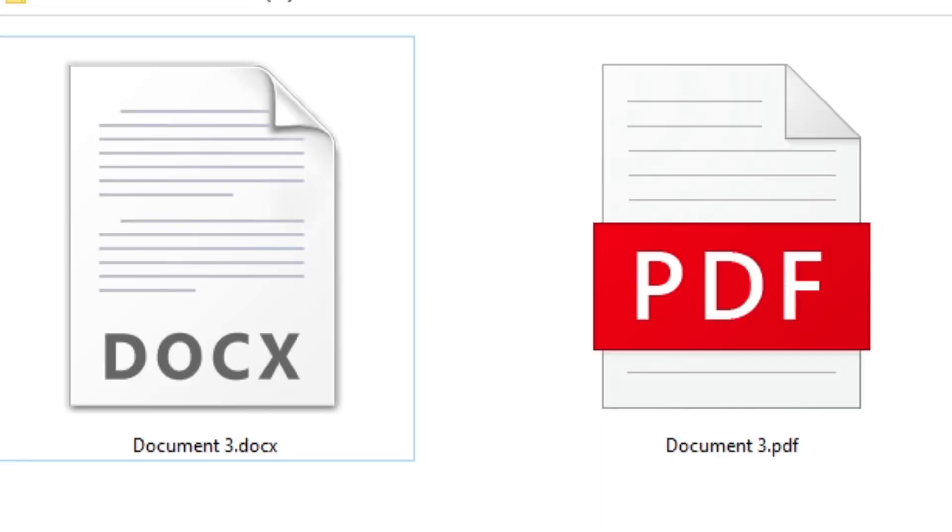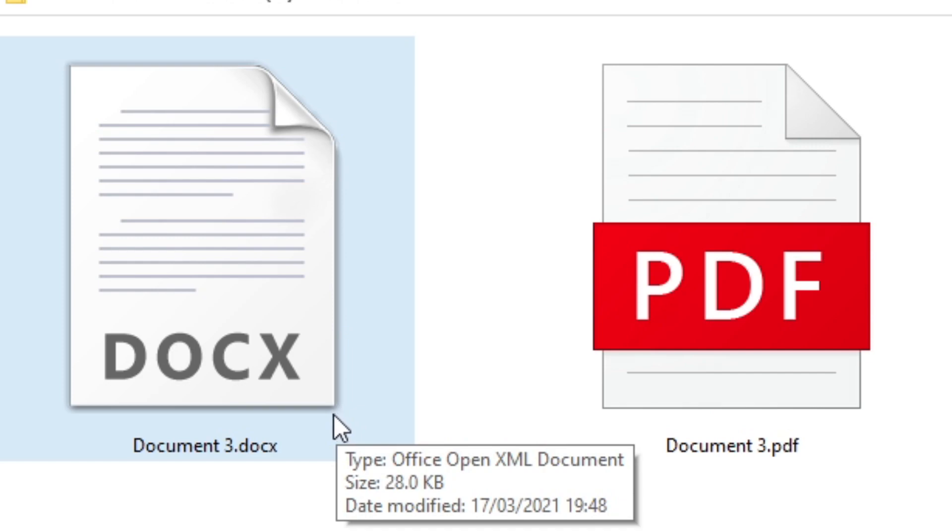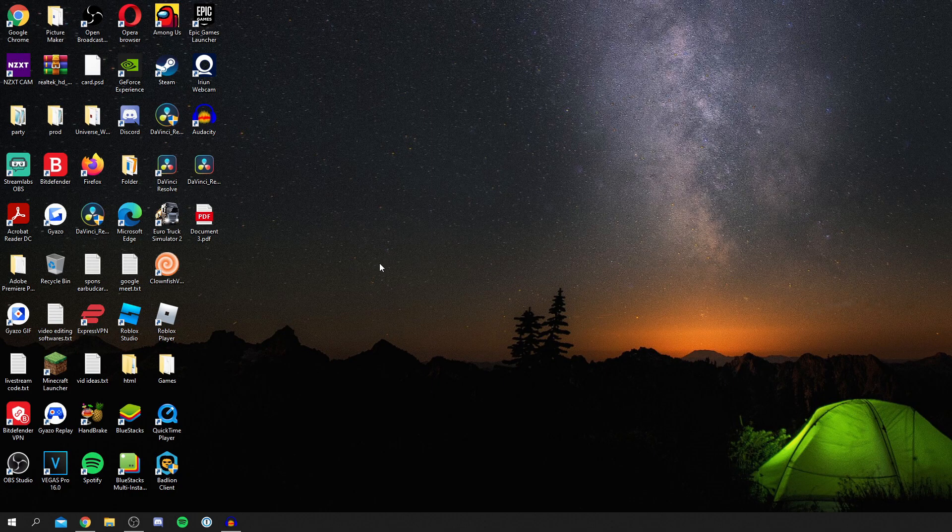Now I'm showing you the full process of being able to convert a PDF into a Word document. Let's go and get into this.